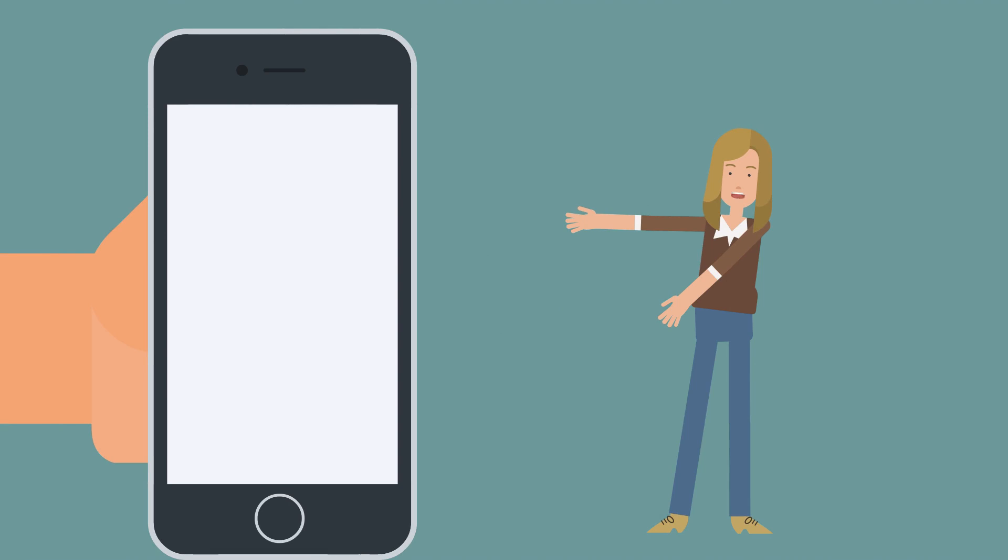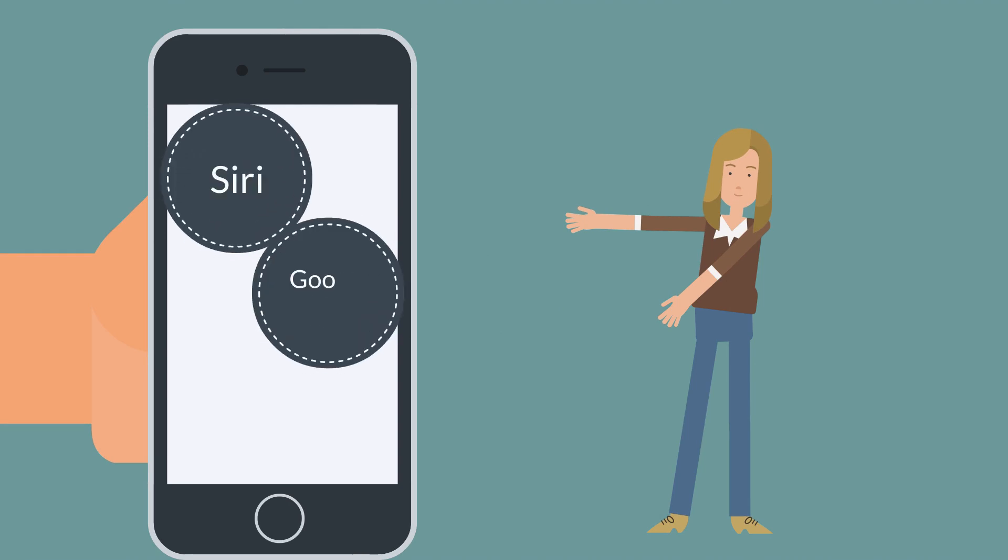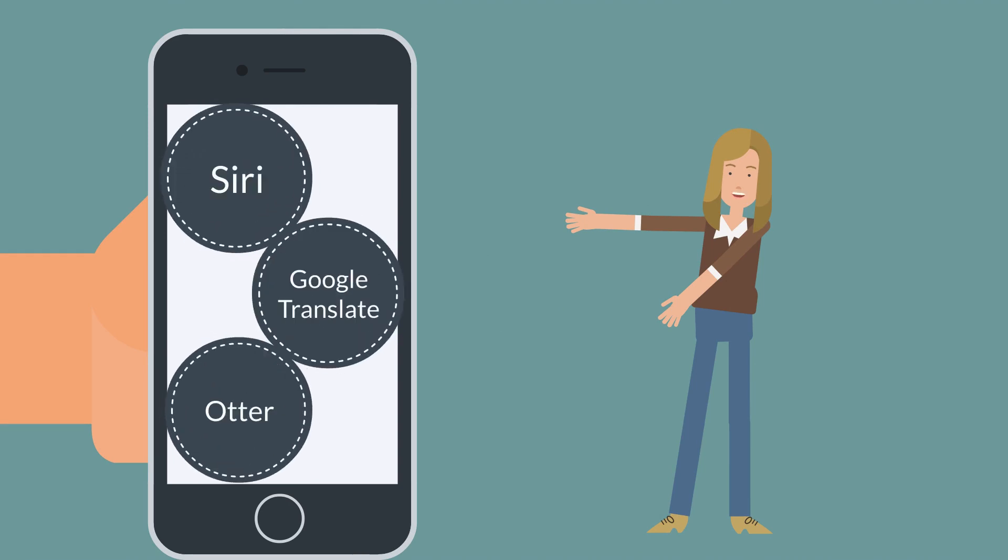One way is to use a speech recognition app like Siri, Google Translate, or Otter.